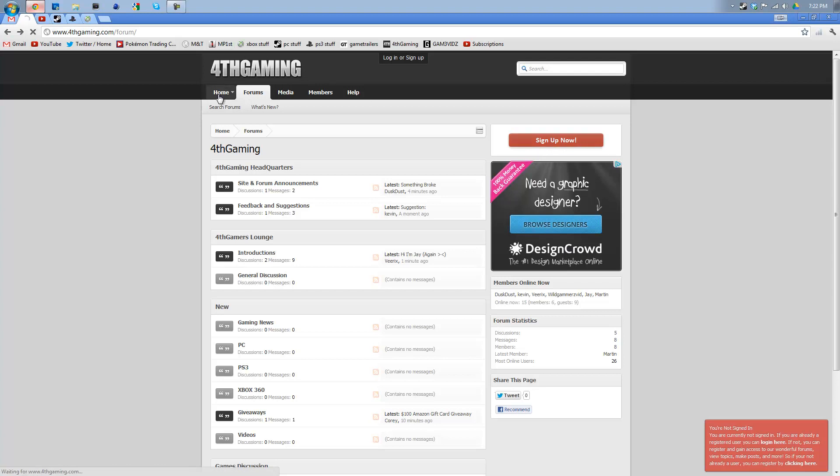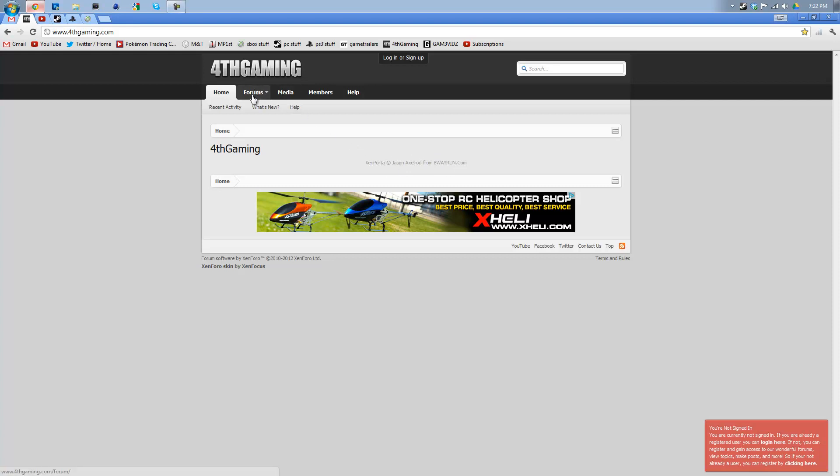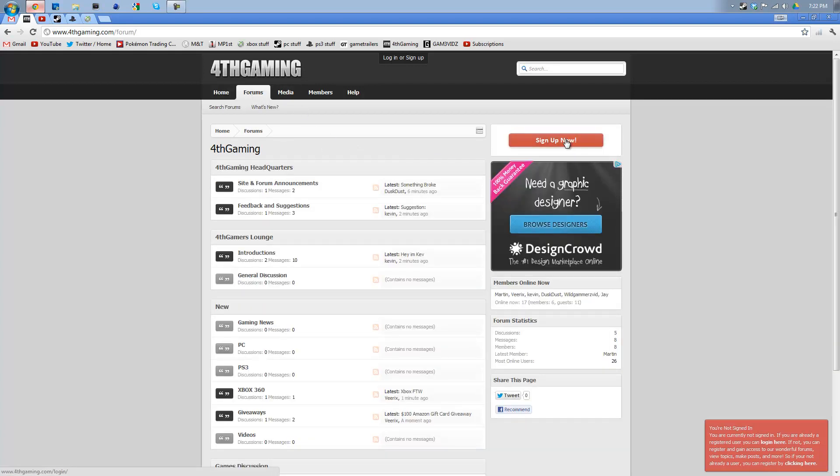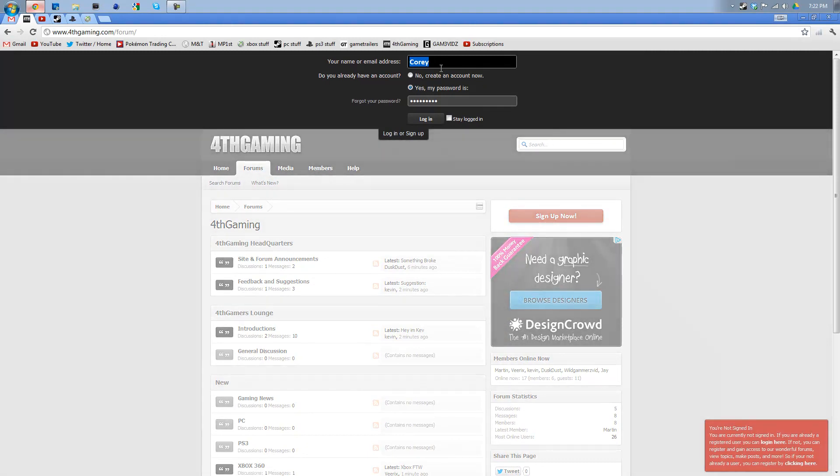It will actually take you to the homepage, which you won't be able to see. I'm not sure why it doesn't show it. But then go to forums. Hit sign up now.